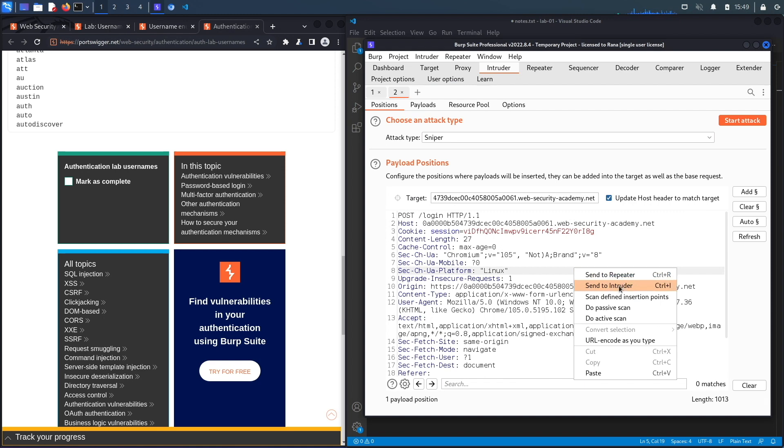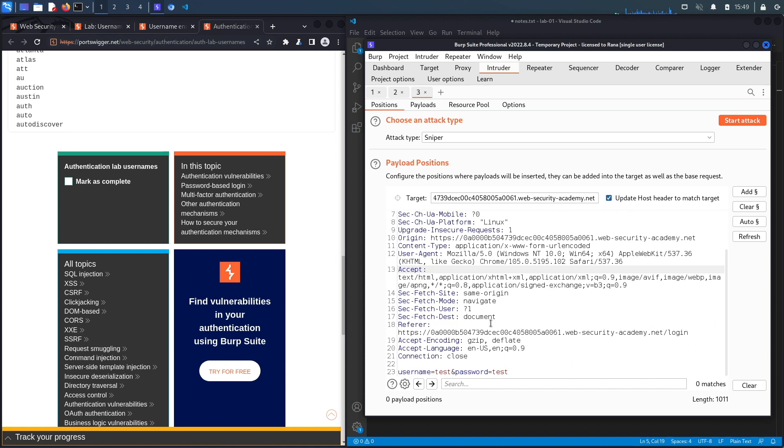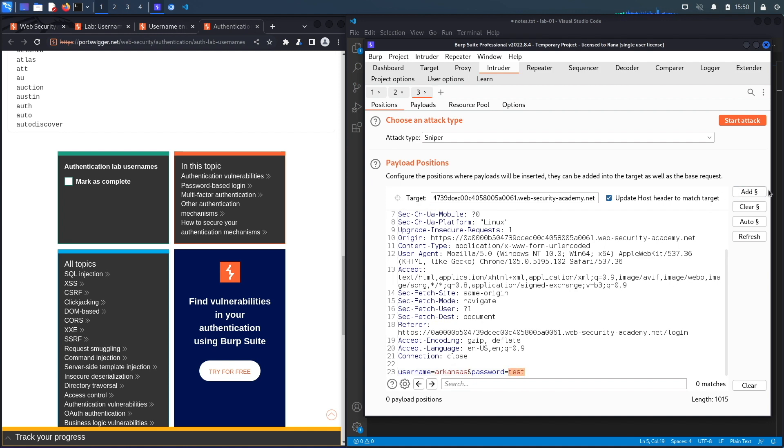Now let's enumerate the password. We do that in the same way. I'm just going to send a new request to Intruder. Again we clear, this time the username we already know, so it's arkansas.